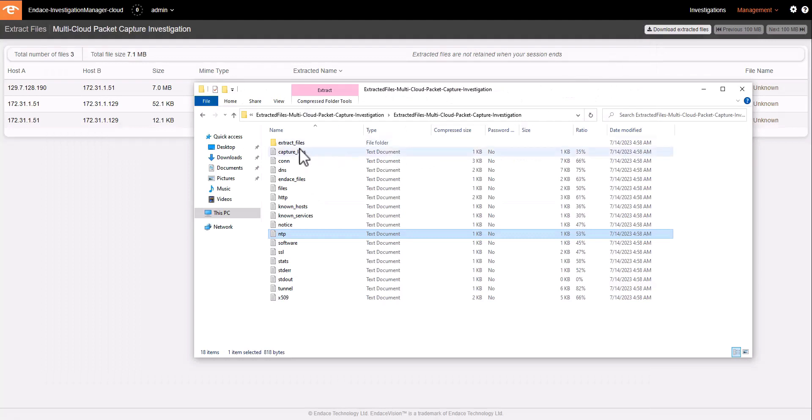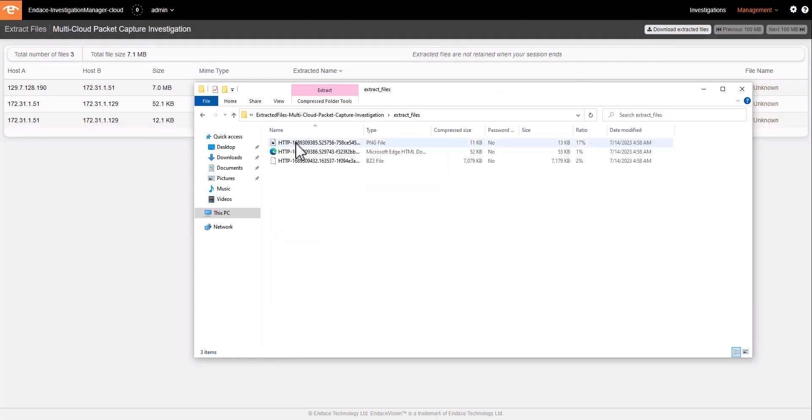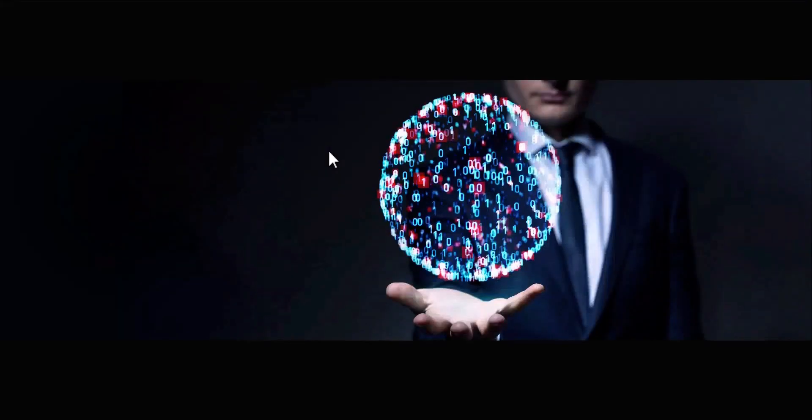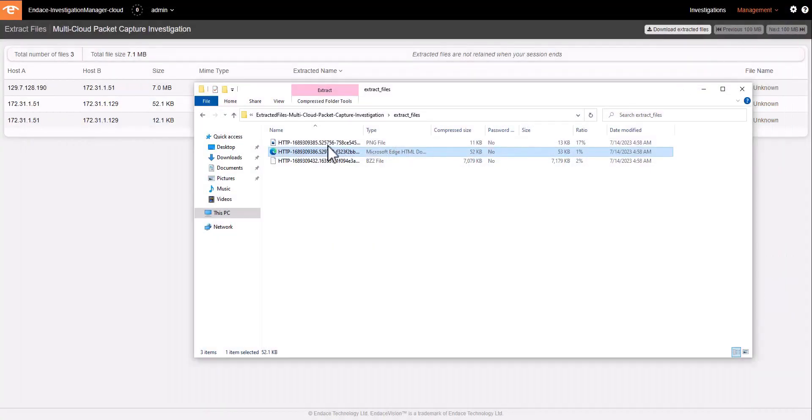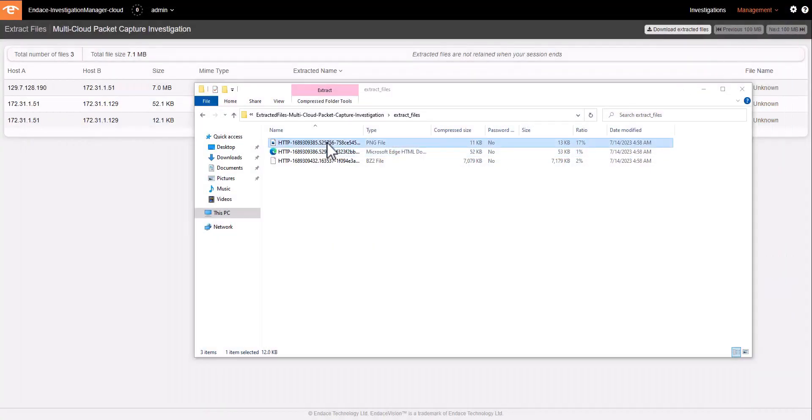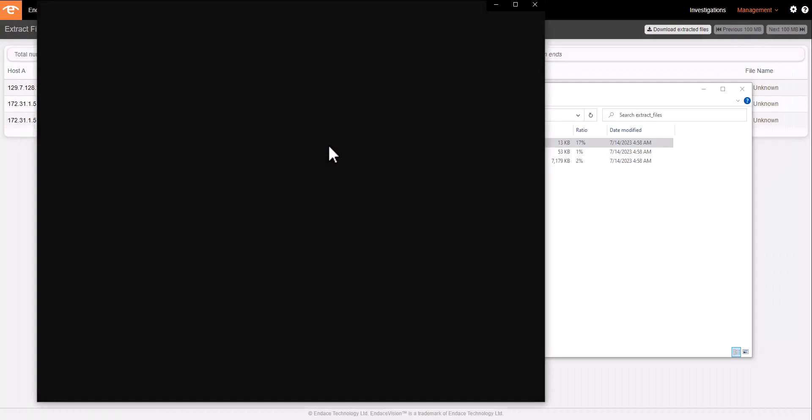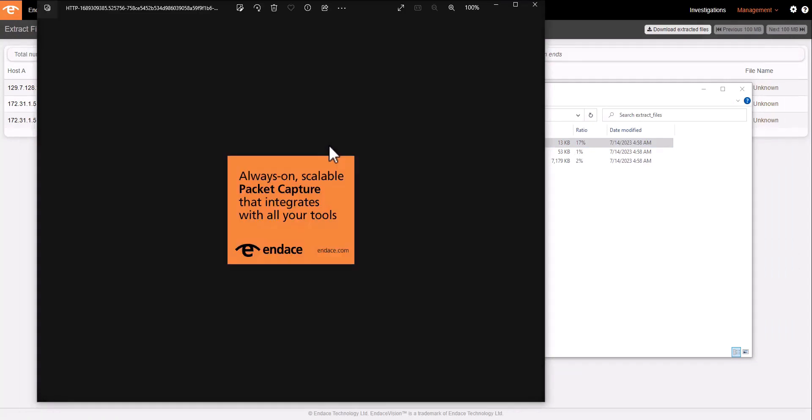We also get a full copy of every file that Zeek has been able to extract from the packets of interest. Here we've got a bunch of image files which are quite safe. But you may be able to extract important malware or other threats that have been traversing your network so that you can submit them to a sandbox or other analysis tool, or to see what sort of data has been exfiltrated from your network.